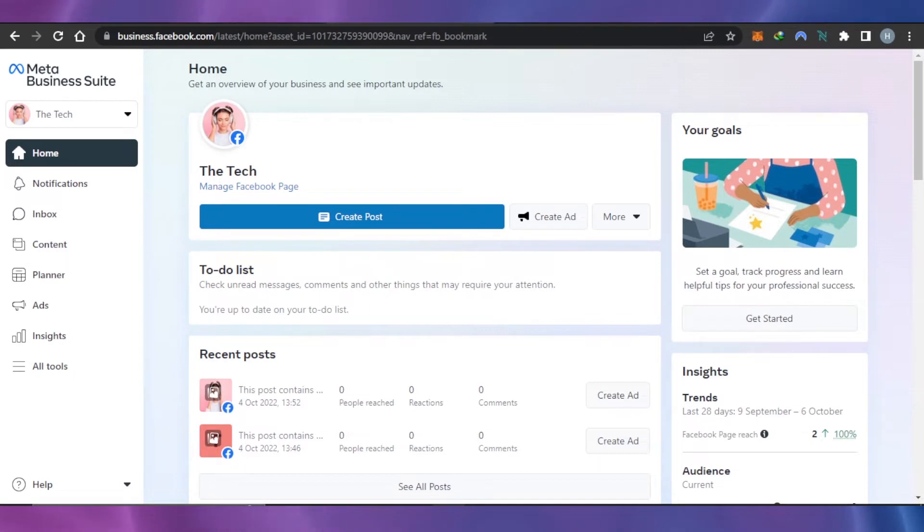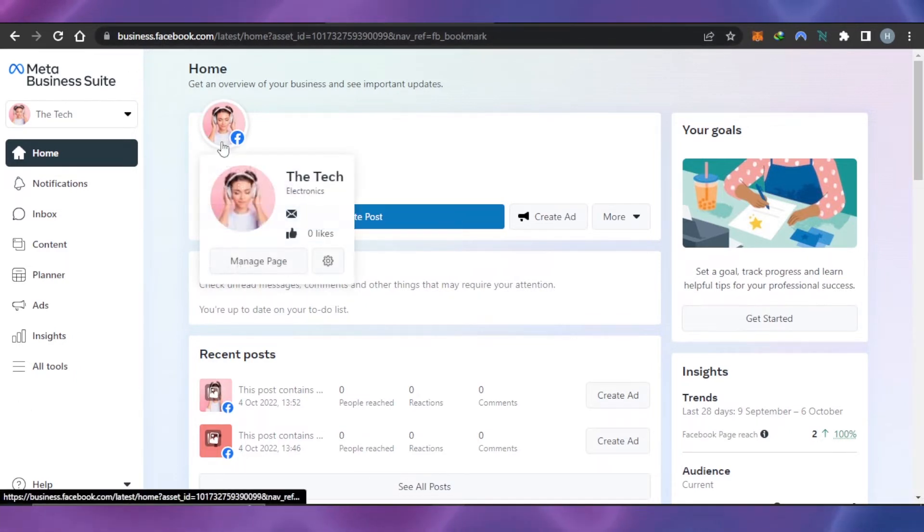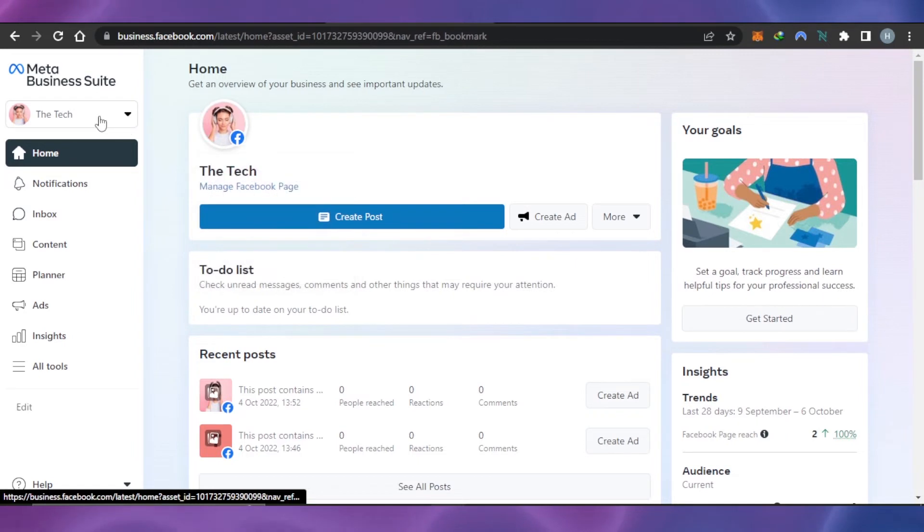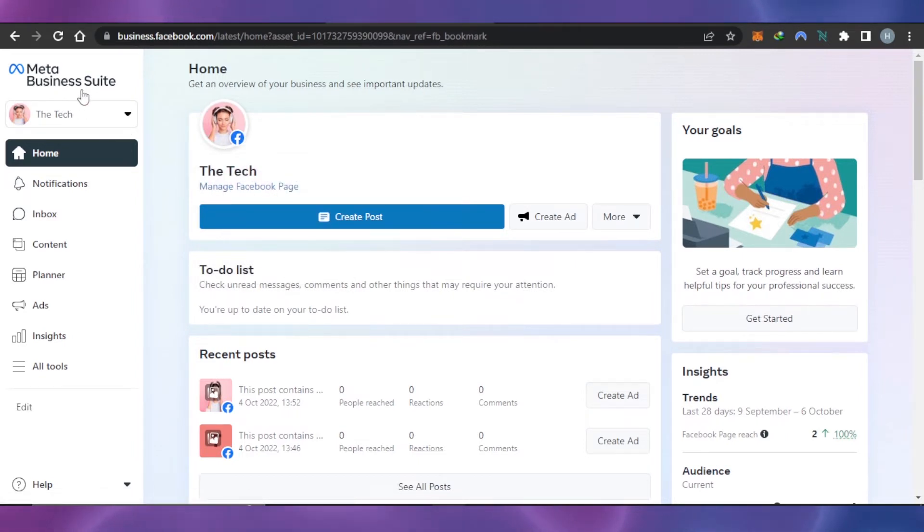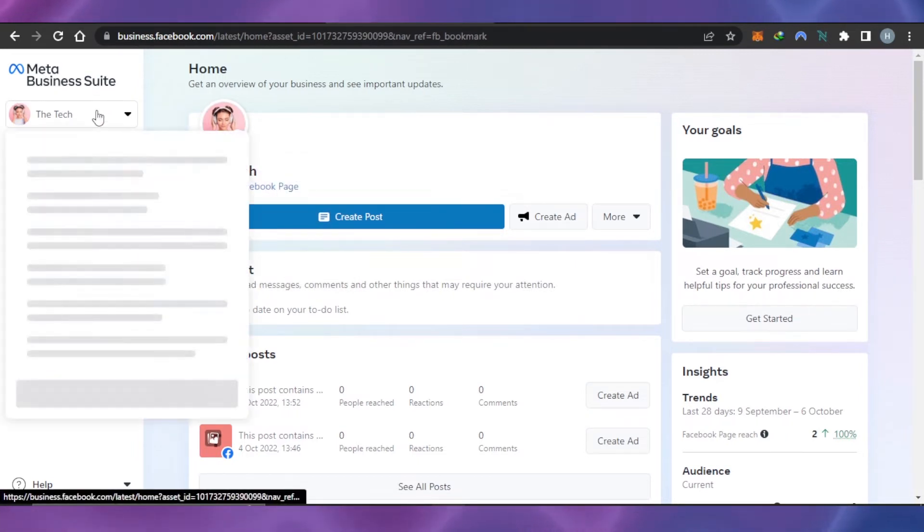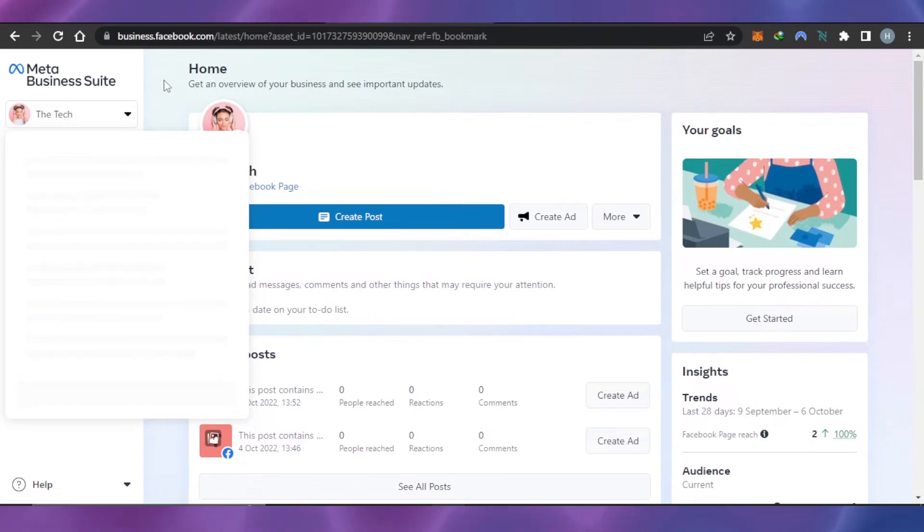First, what you need to do is log into facebook.com on your laptop or PC. Then you need to open up your Meta Business Suite. Meta Business Suite is available if you have a page on Facebook.